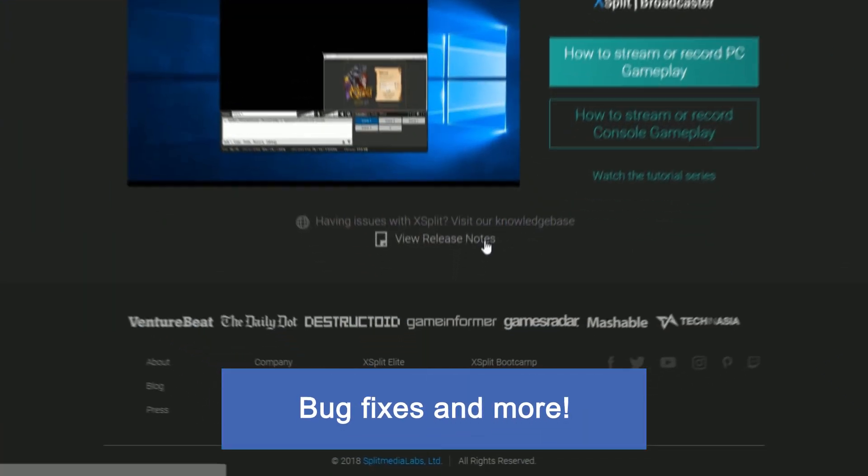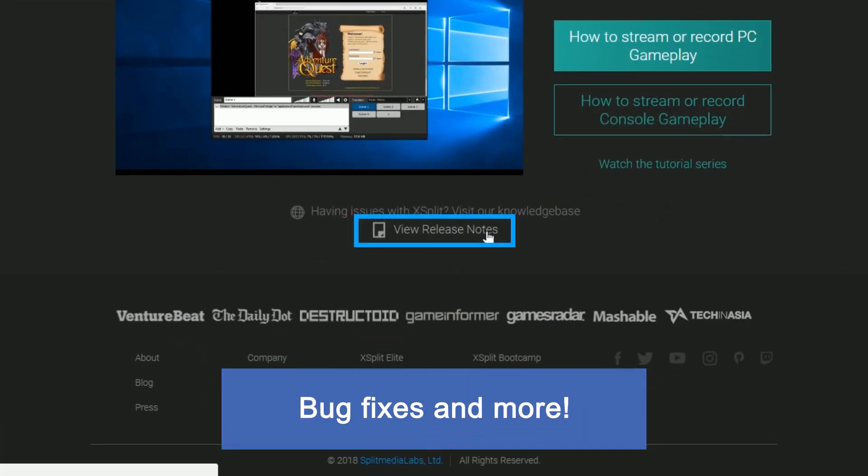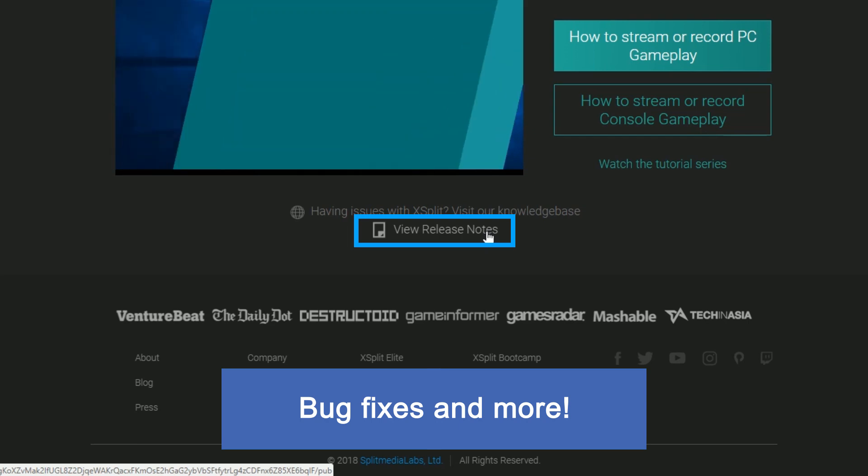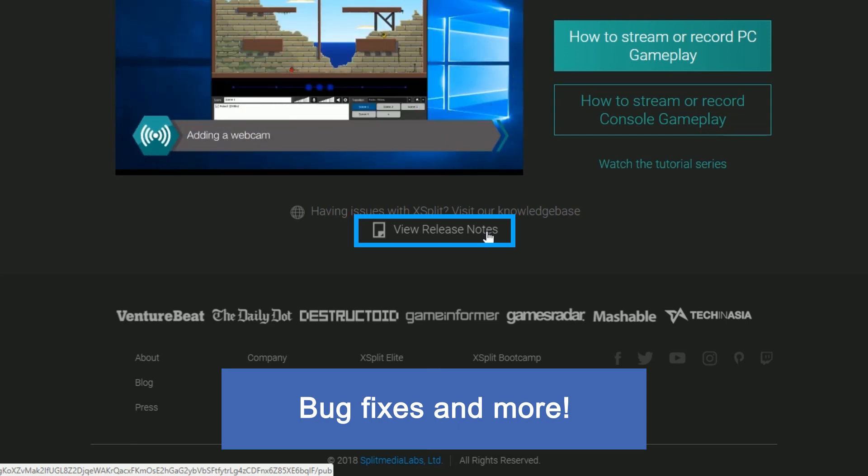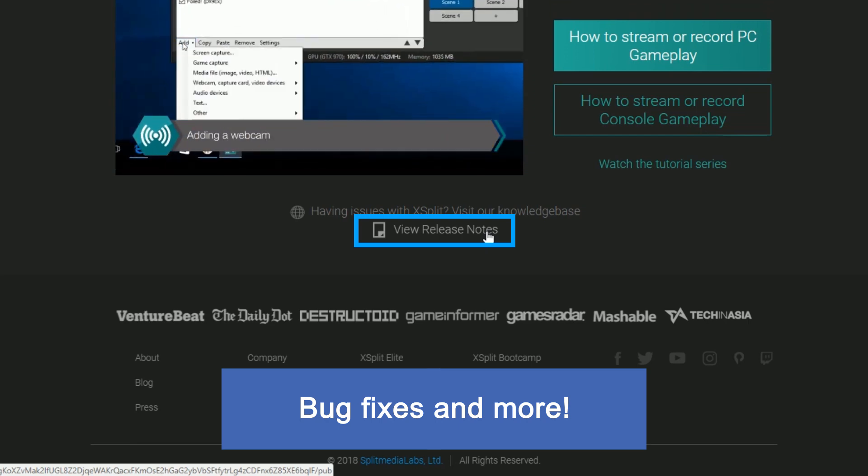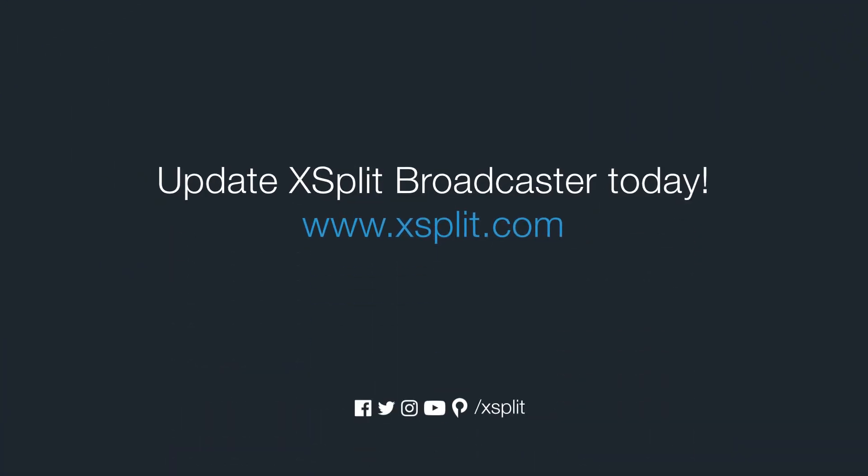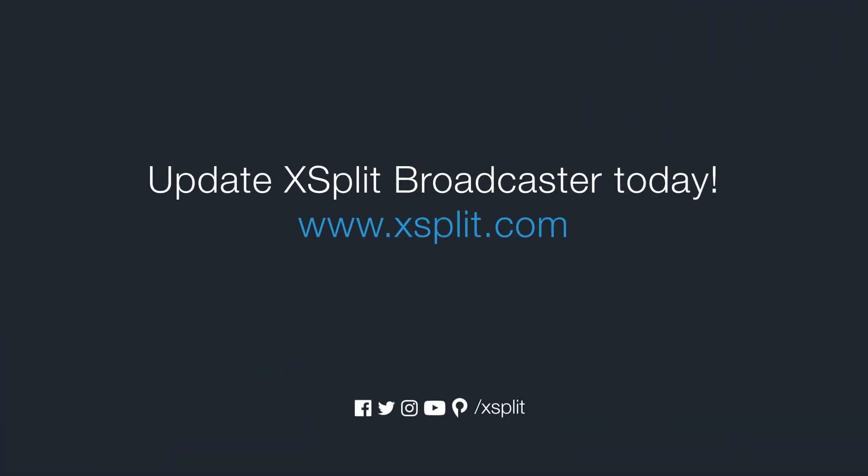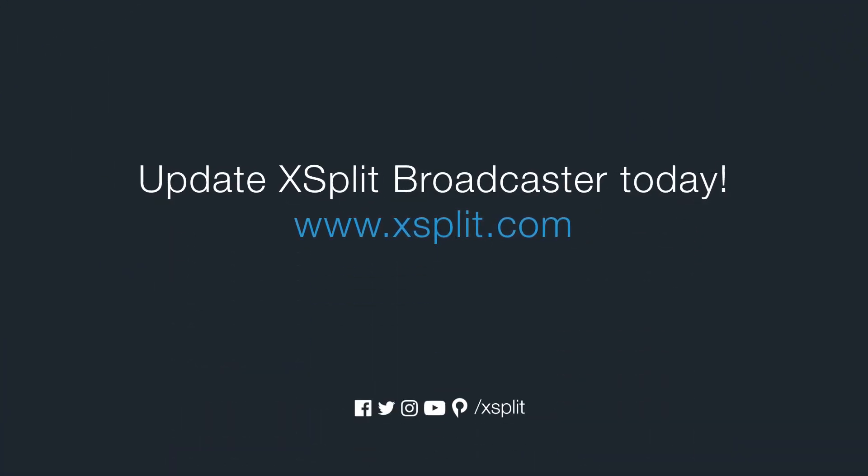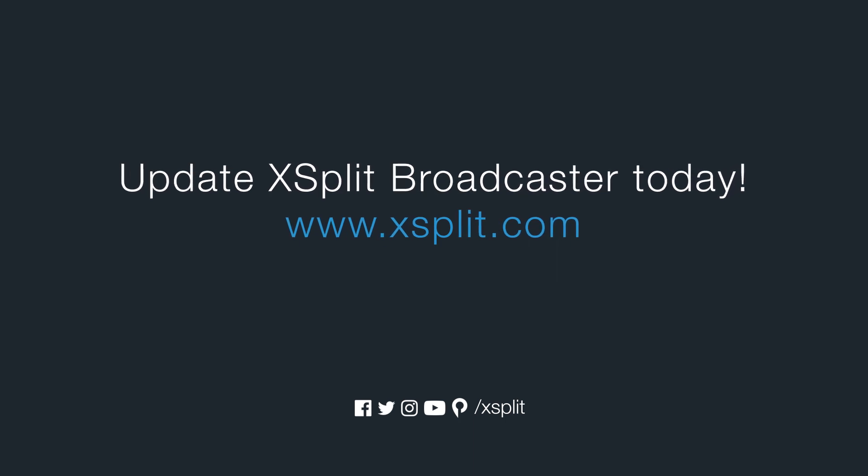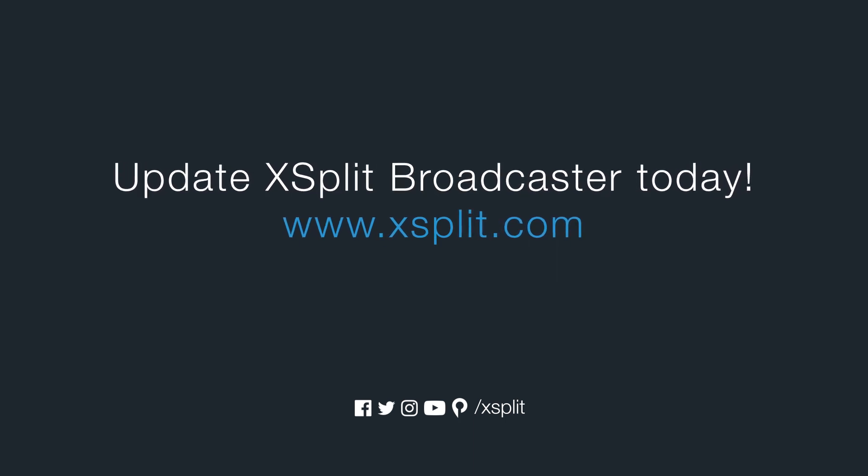Aside from UI updates, we've done a host of bug fixes and performance improvements, which you can read all about in our release notes, which you can find a link to in the description. As always, if you have any questions, be sure to reach out to us on social media and we hope you enjoy XSplit Broadcaster 3.4.